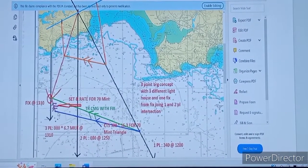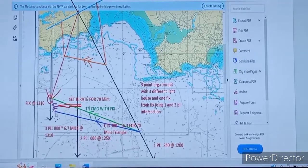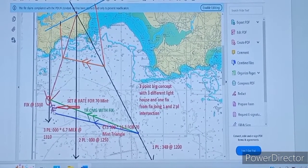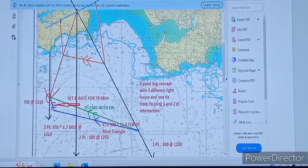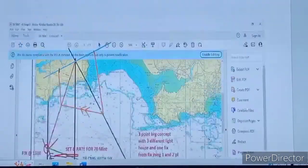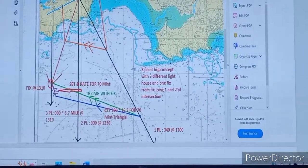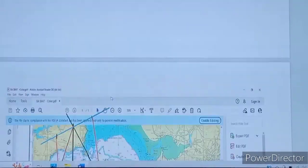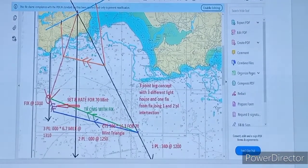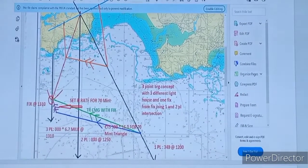So 70 minutes we cut our engine speed. From where it cuts, we join to the fix to get our set and rate of current for 70 minutes, and according to that we calculate for 1 hour. So this is our course made good and speed made good. We also calculate the position at 1200 hours. This is a simple 3-point bearing problem.